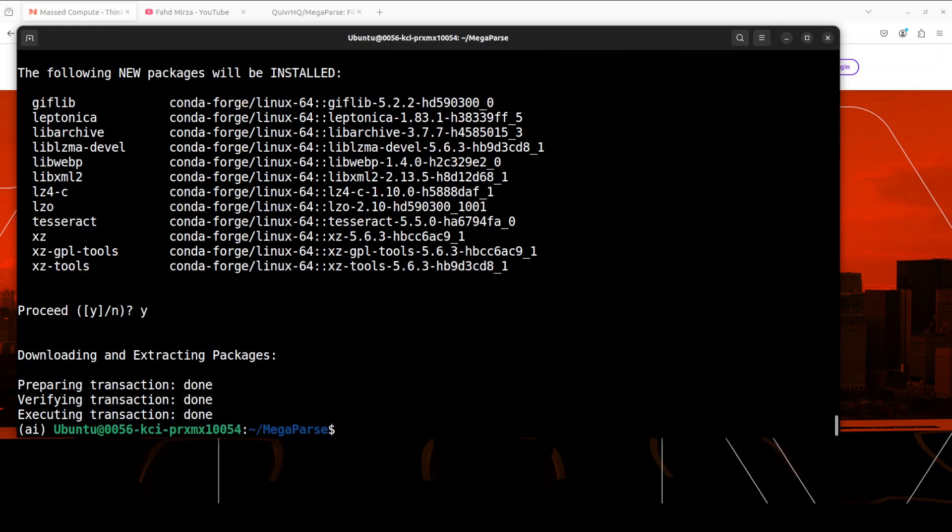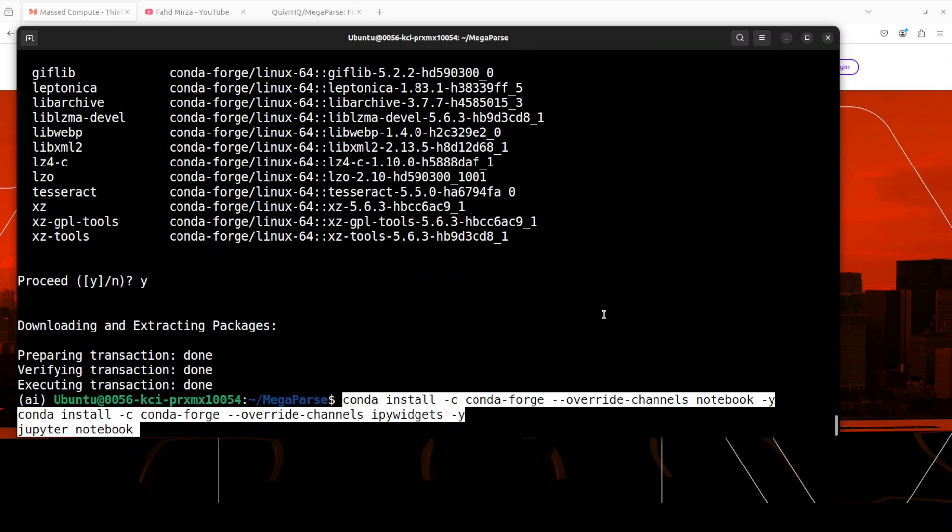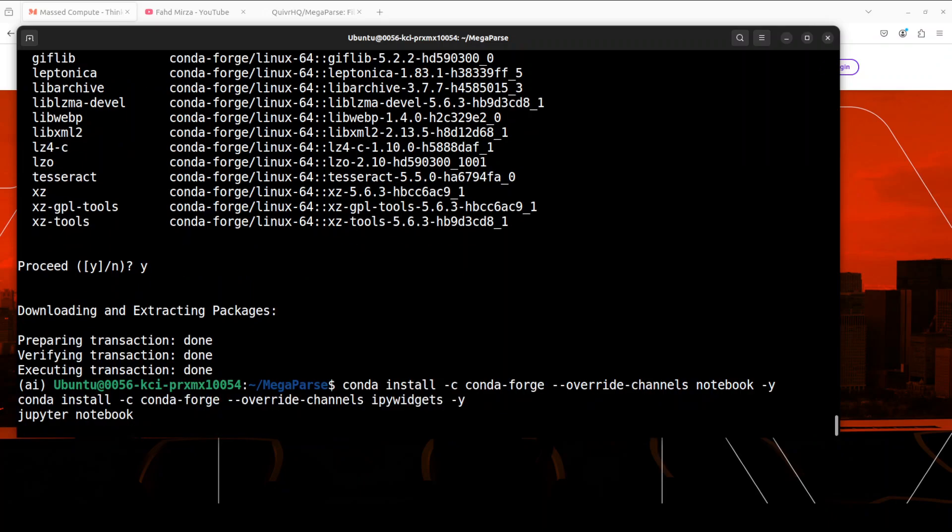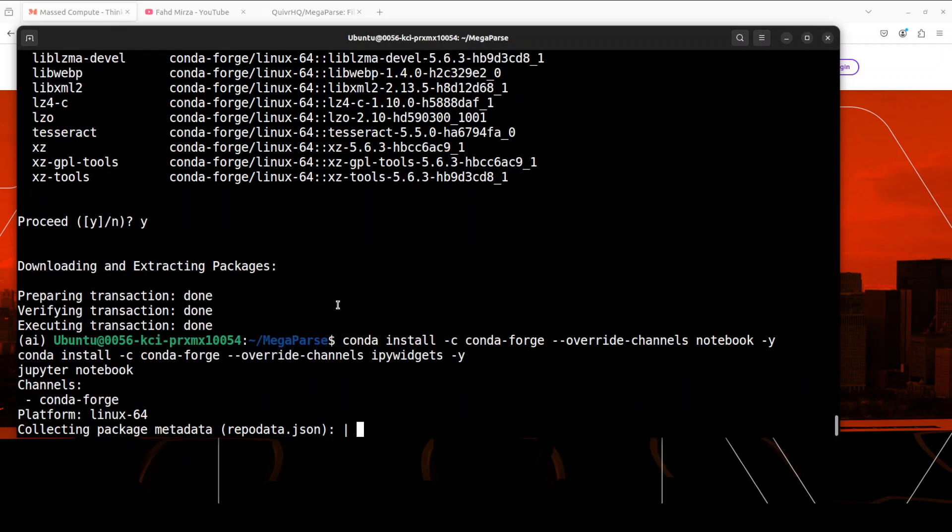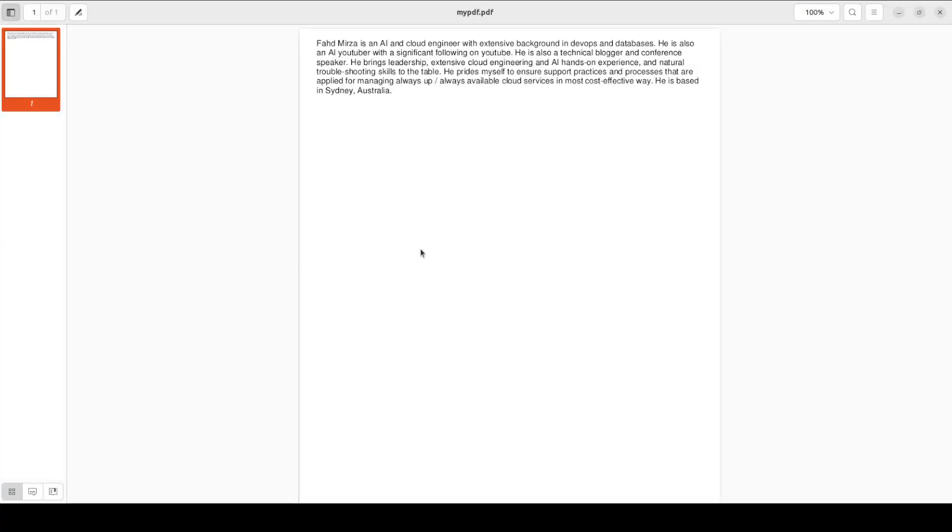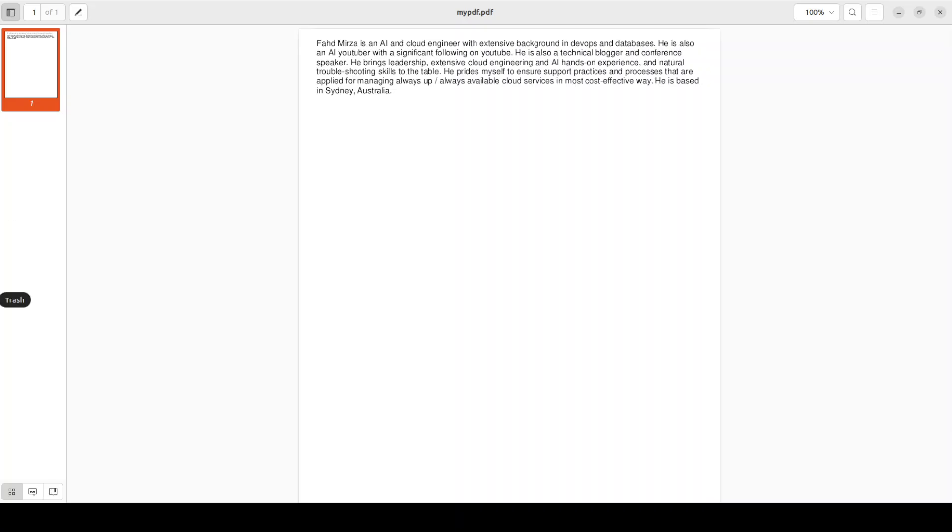Let me launch my Jupyter Notebook and then we will see how it works in the browser environment. So what I am going to do: I am just going to take this local PDF file from my local system. It has some random information about me. This is a PDF file as you can see, so I am going to parse it with this MegaParse and then we will see how it prints out all the text.